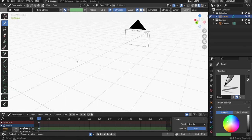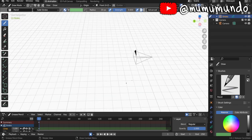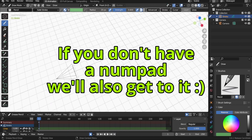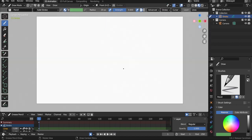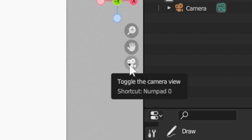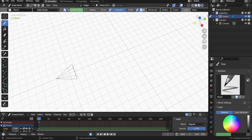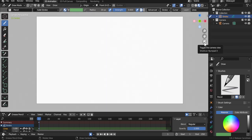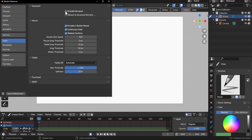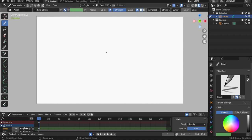To get back to camera view, just hit Zero on the numpad — Zero again to exit, and Zero to return. If you don't have a numpad, use the camera button in the viewport, or go to Edit > Preferences > Input and activate Emulate Numpad. Then you can use the number keys on top of your keyboard — Zero to exit camera view and Zero to go back.